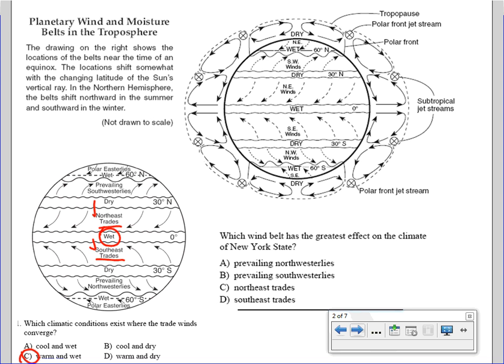The last question: which wind belt has the greatest effect on the climate of New York State? We are between latitudes 30 north and 60 north, so here we have our southwest winds. Our best choice is choice B: prevailing southwesterlies.